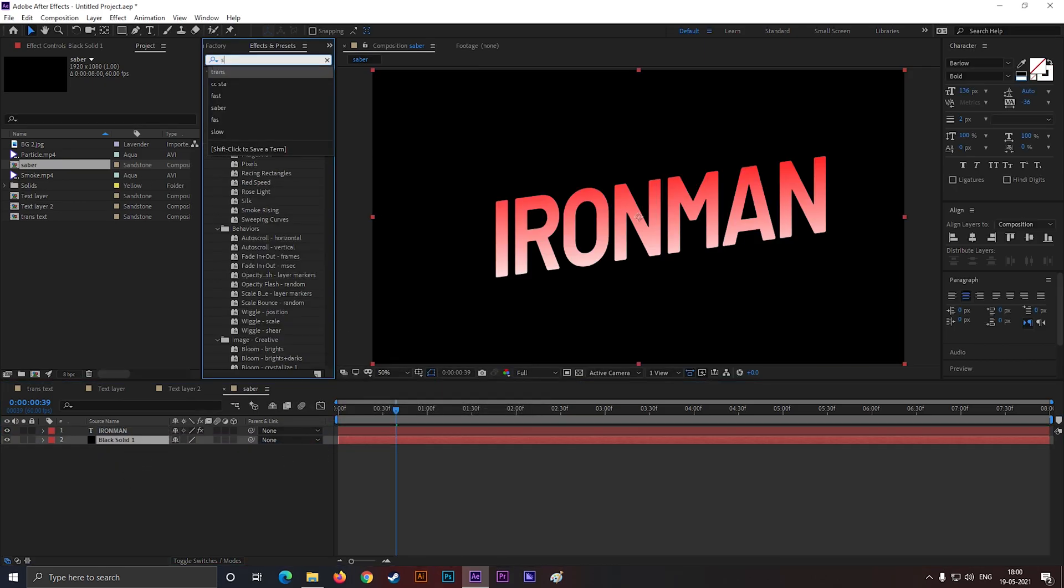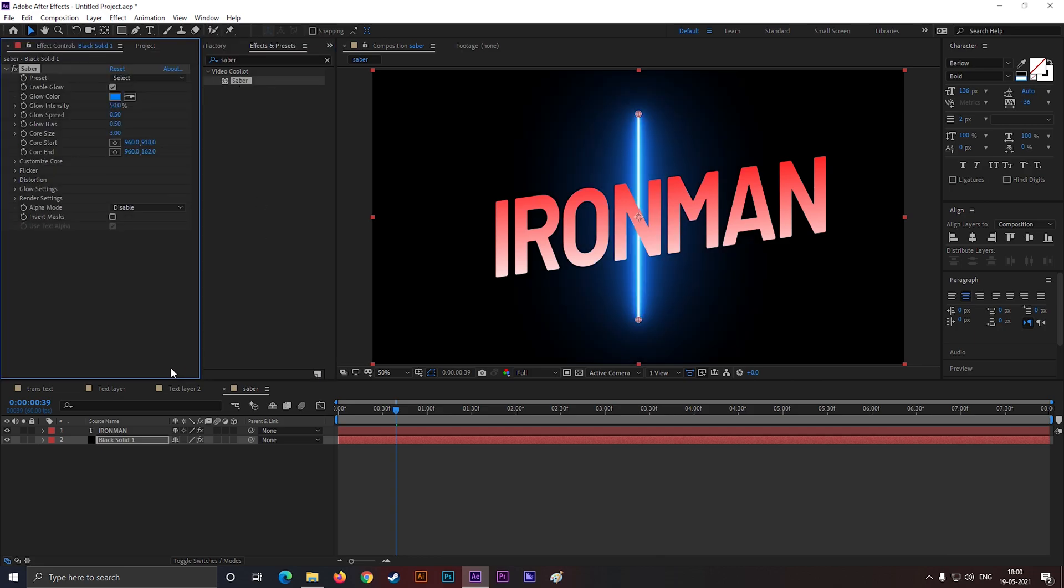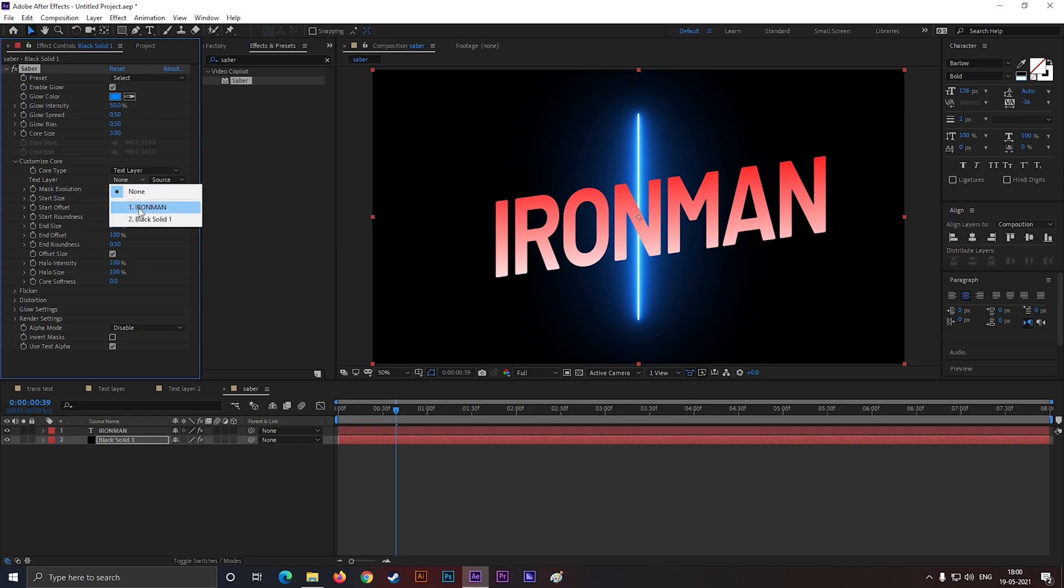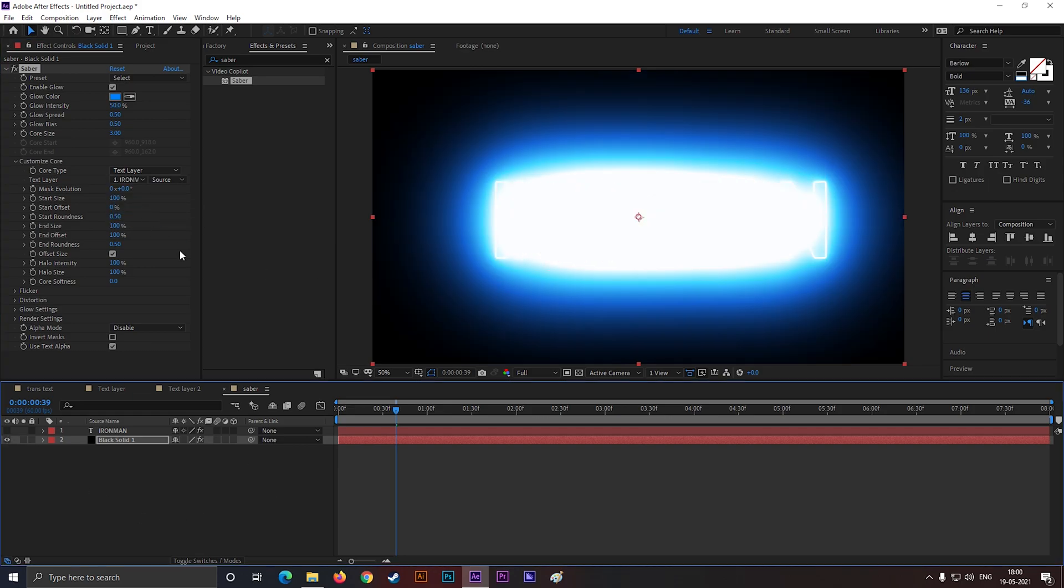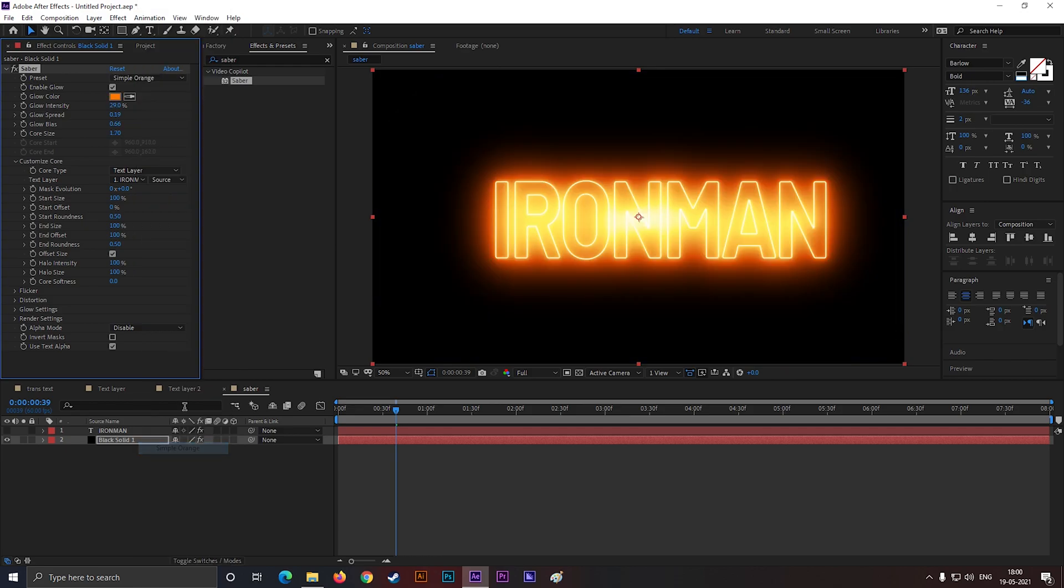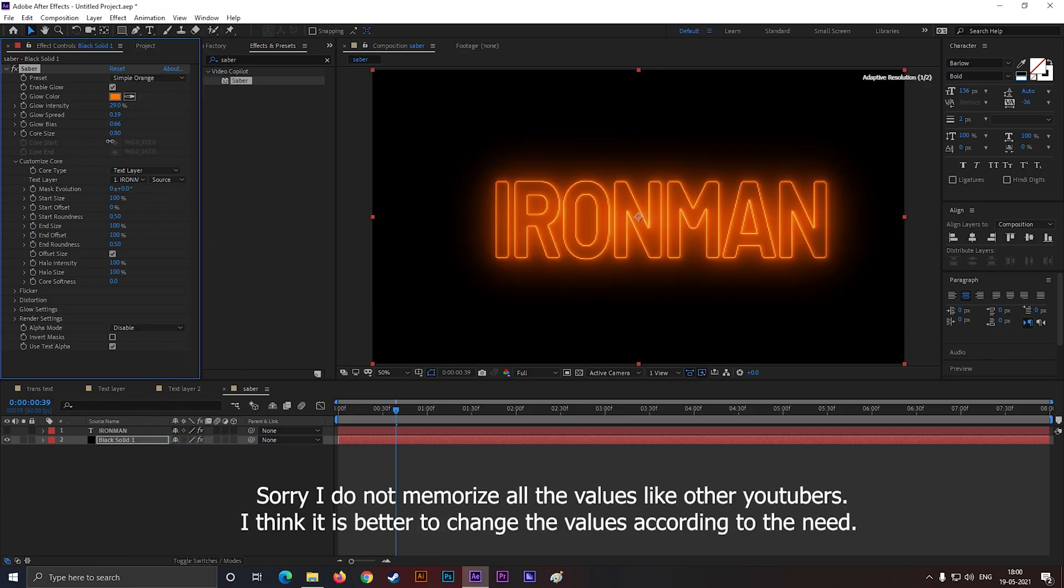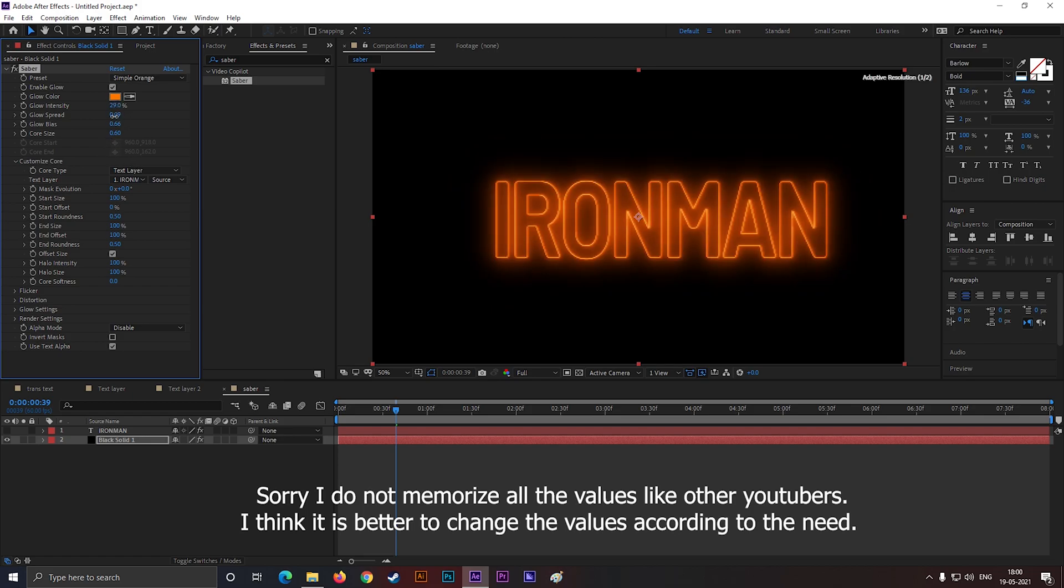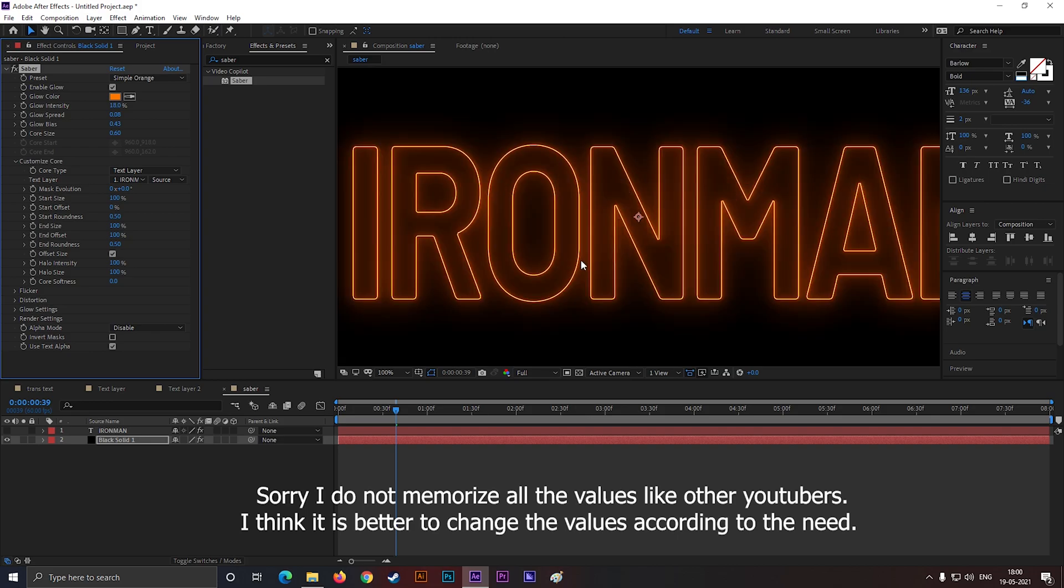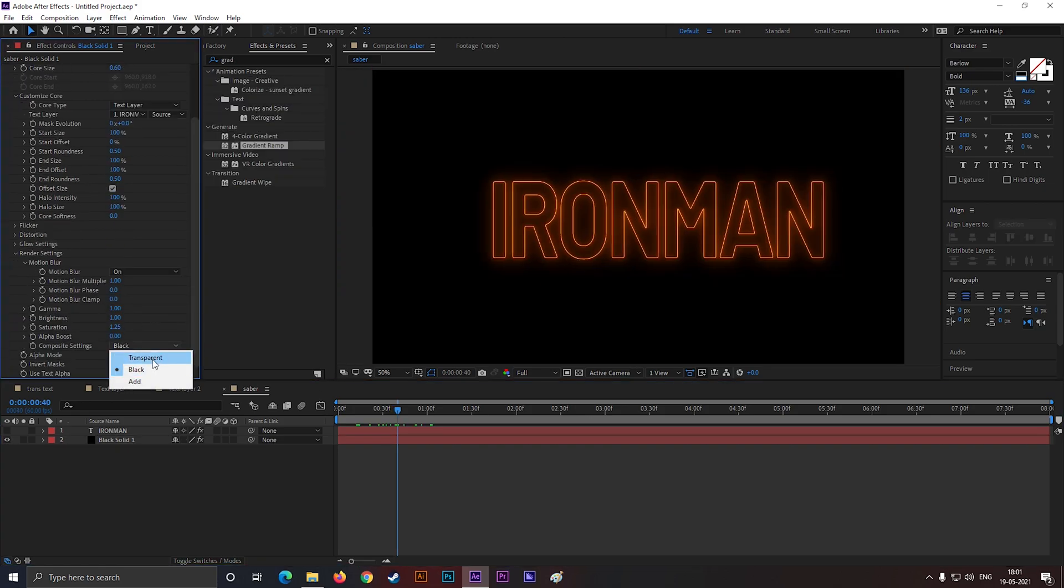Then apply Saber effect on this layer. Go to customize core, change the core type to text layer. Then just hide the text. Change the preset type to simple orange. And change the glow settings according to your need. Just make sure it looks natural at the end. Not too much, not too less. Also change the composite settings to transparent.